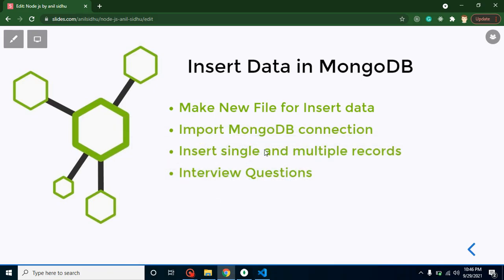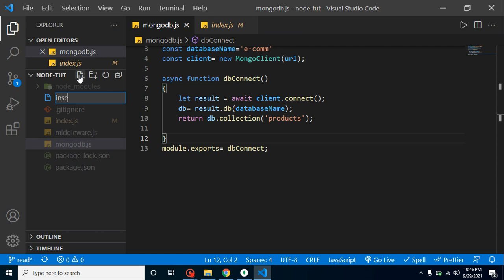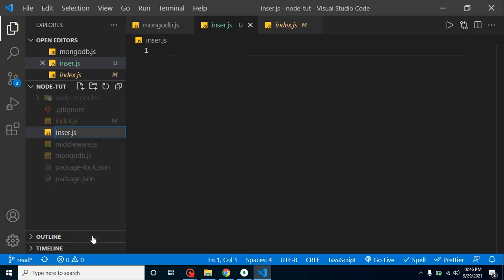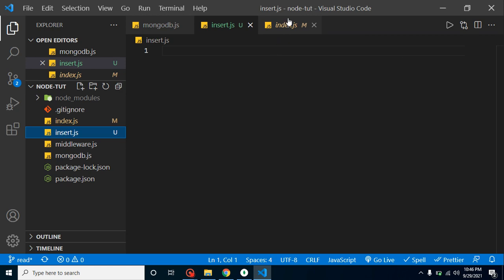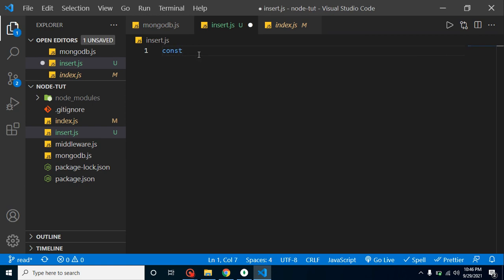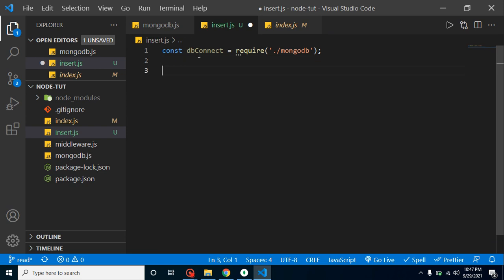We will learn how to insert a single and multiple records, and at the end we'll discuss some important interview questions. Now let's create a new file called insert.js. First, we have to import our MongoDB connection — the same way we did in the last video — so let's take a const db connect and require the MongoDB file.